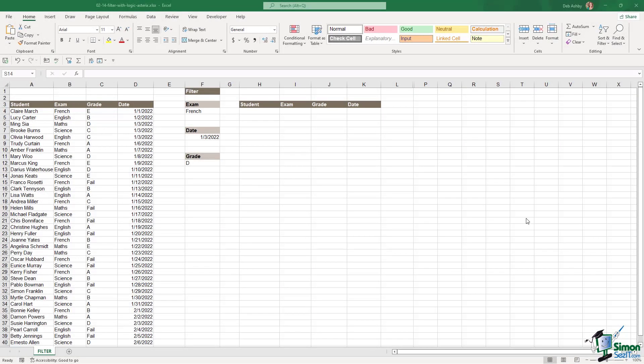In the previous lesson we saw how we could use the filter function to filter data based on logic. And we used the plus operator to do an OR logical filter. So we were filtering for all students that sat the maths exam or achieved a grade of C.